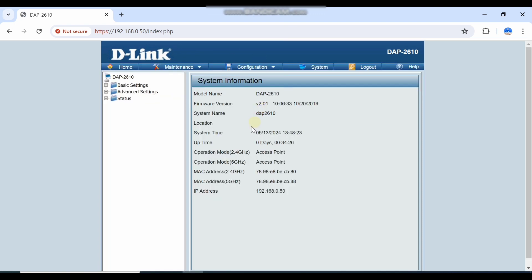Normally, the D-Link APs and this model work as standalone in independent mode — as a fat AP. The model and firmware information is shown here, and then we will proceed with configuration.